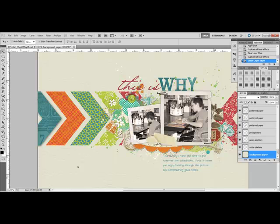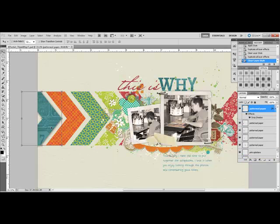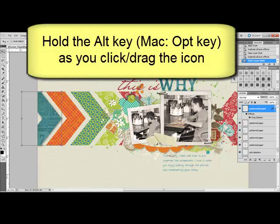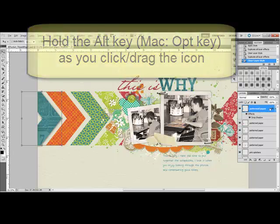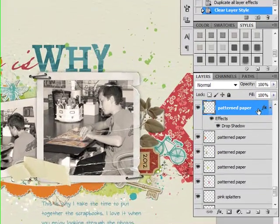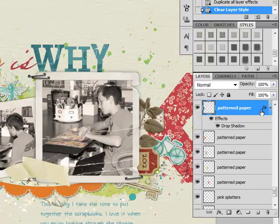For the sample, I've added a drop shadow style to the very first chevron, and then I want to apply that same style to the next chevron over. One quick way to do this is to hold down the Alt key, or on a Mac the Option key, and look over in the Layers panel. You'll notice that the layer that already has the style has an FX icon on the right side of the layer.